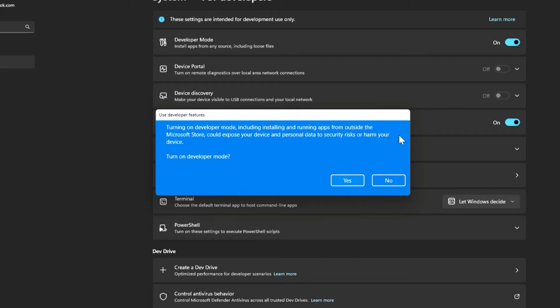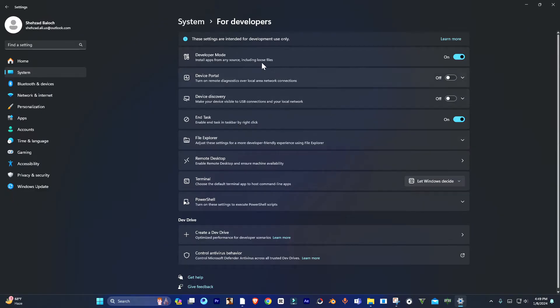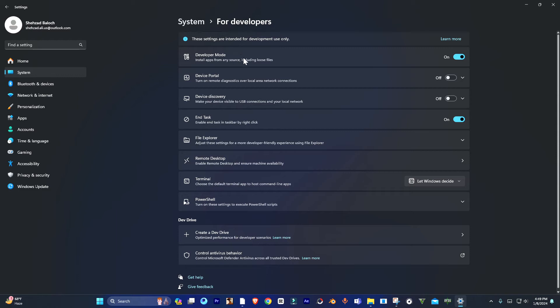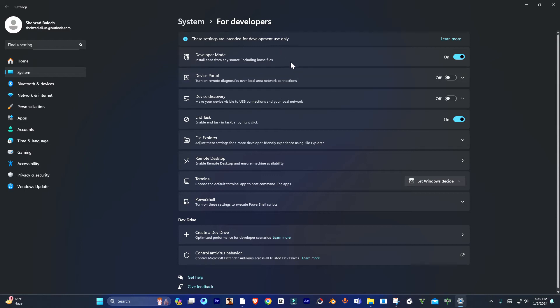You can simply enable the developer mode on your PC from here. And now you can install any apps or do whatever you want to do after enabling the developer mode.